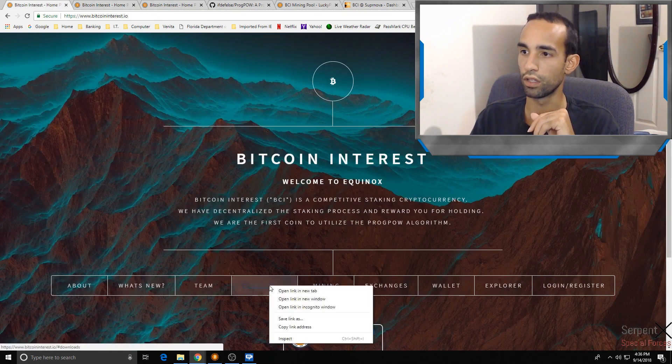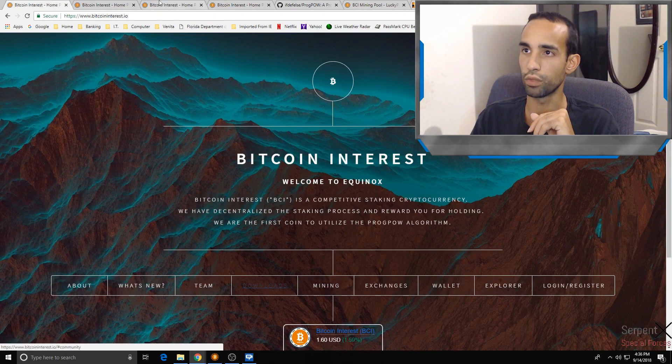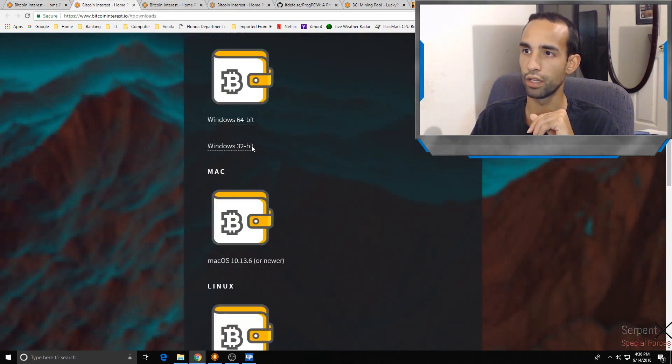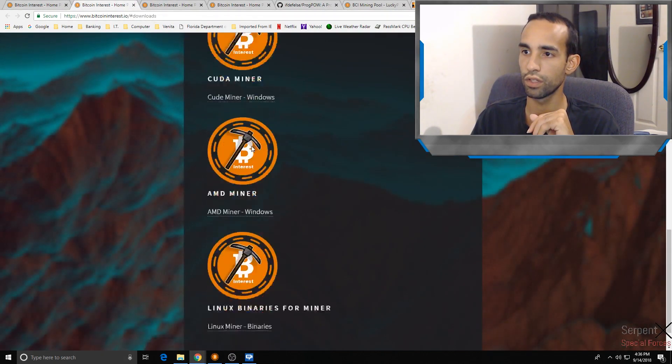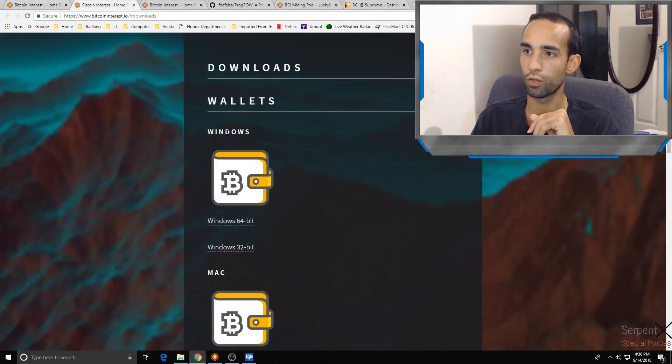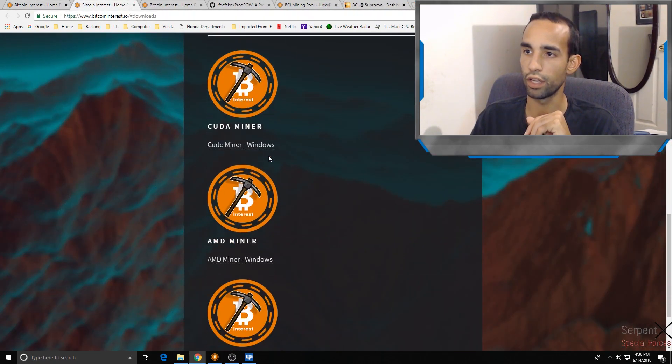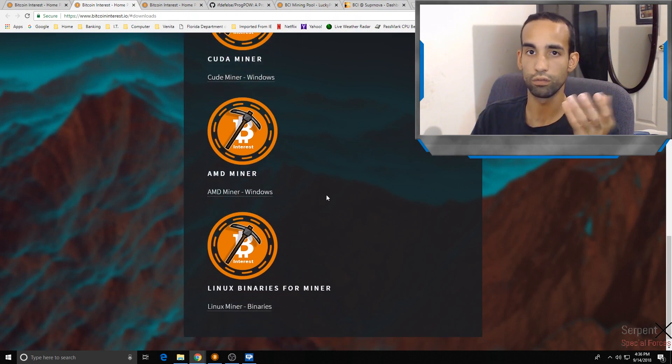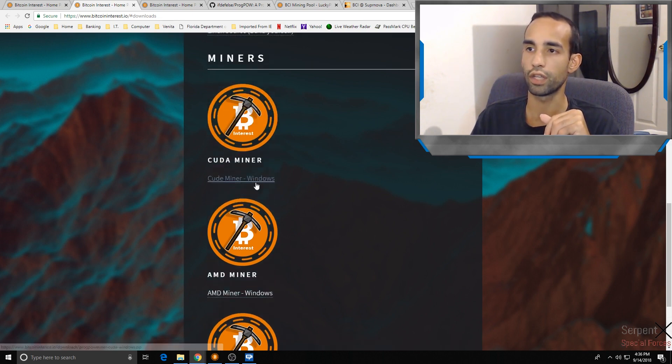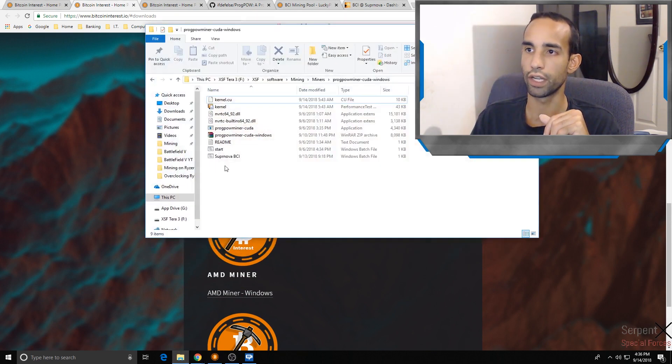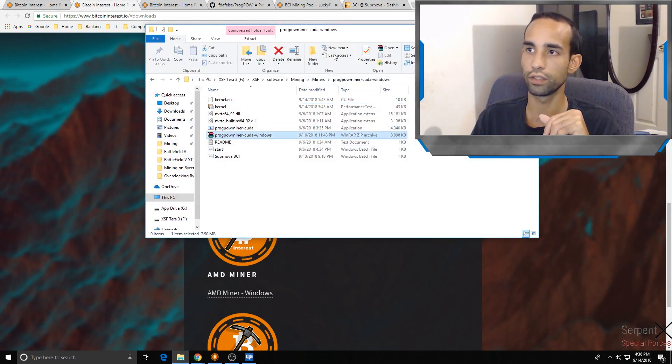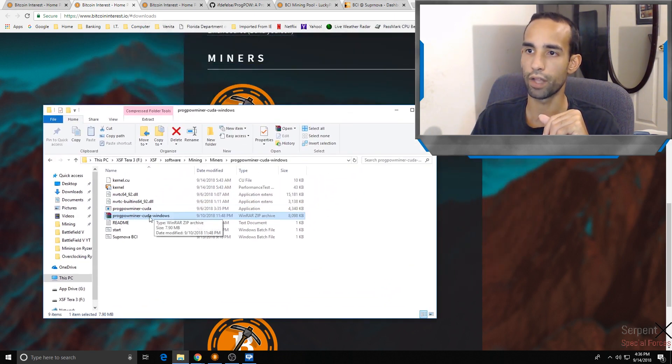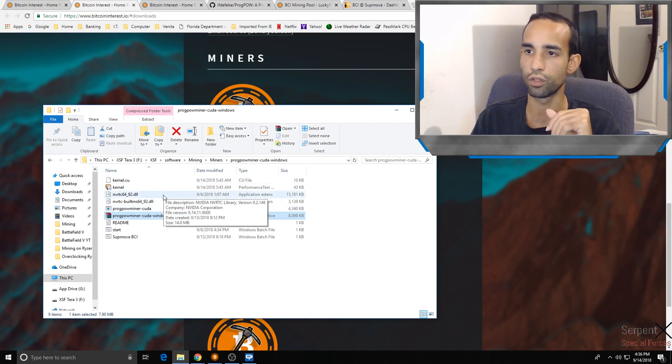It's down here at the bottom, past the wallets. You want to get either the CUDA miner or the AMD miner for your appropriate hardware. They of course have Linux binaries for your miner as well that you can download. In this case I downloaded the Windows miner. You're going to get it in a zip file like this. It's going to be ProgPowMiner-CUDA-Windows. You just extract that, unzip it, the usual.